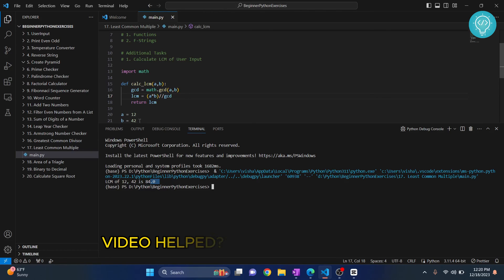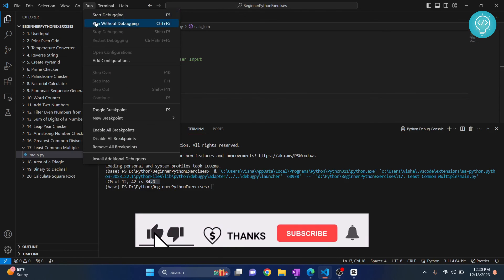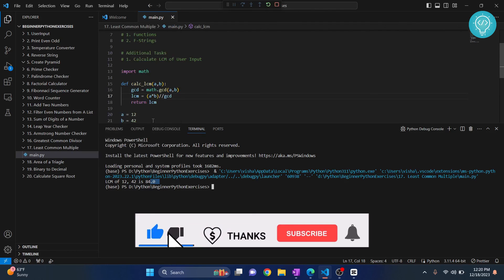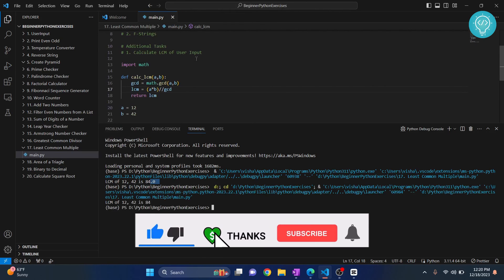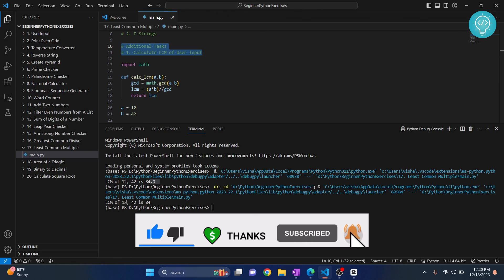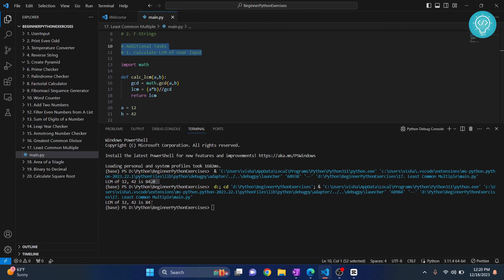That is 84, so it will remove this thing. It will not round, it will floor. Let's run this again. Now also there is an additional task, so stick around I'll tell you how to do this. So the LCM of 12 and 42 is 84. Now we know how to calculate LCM.